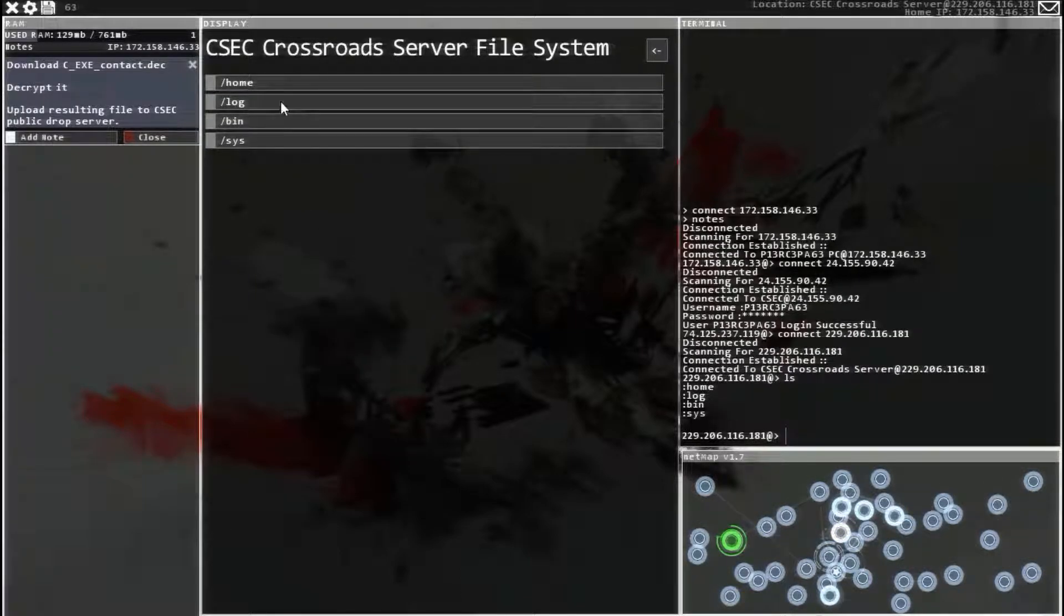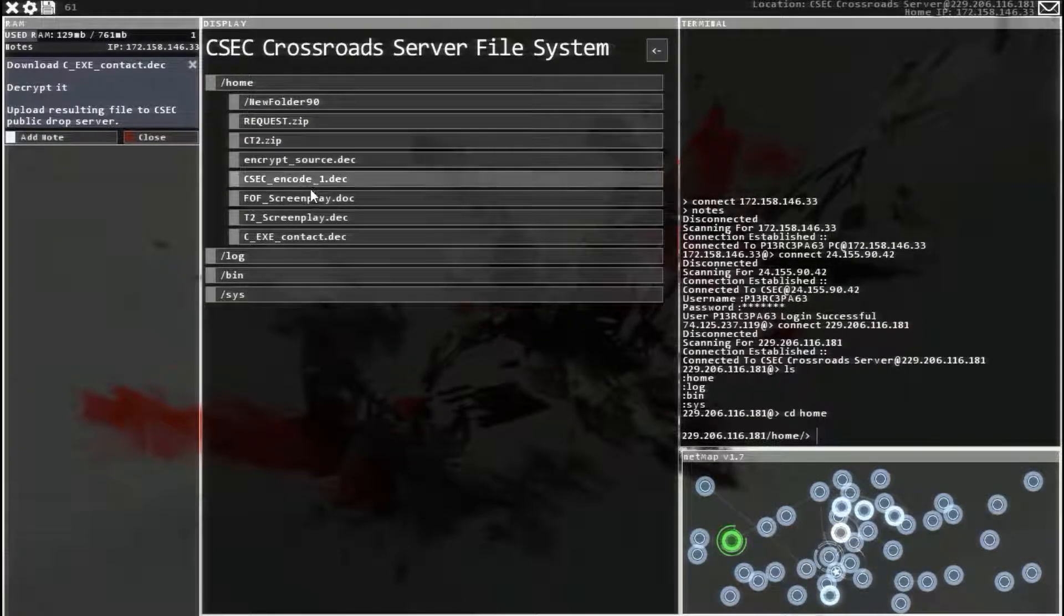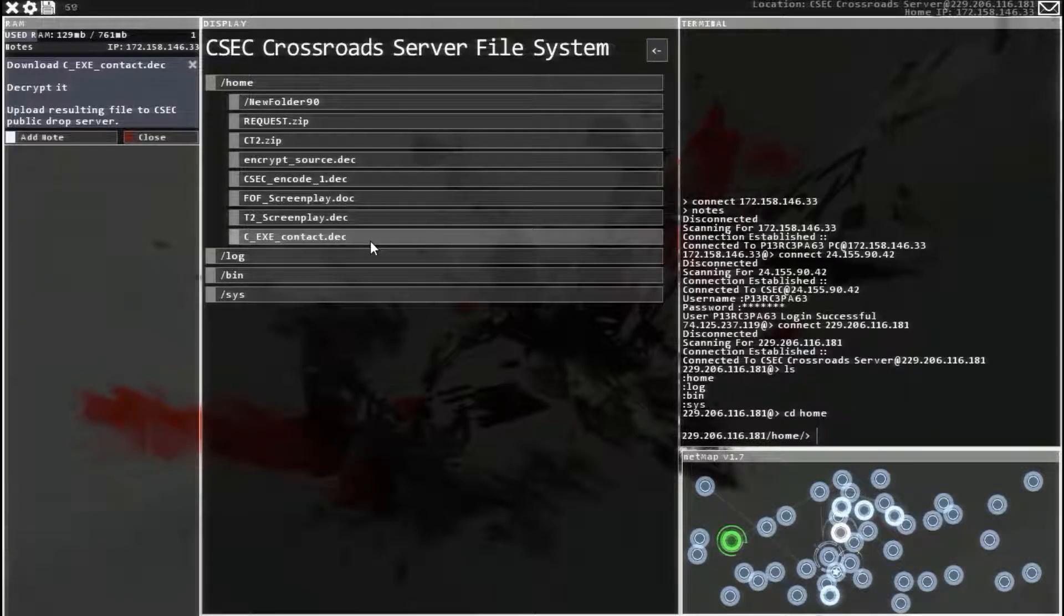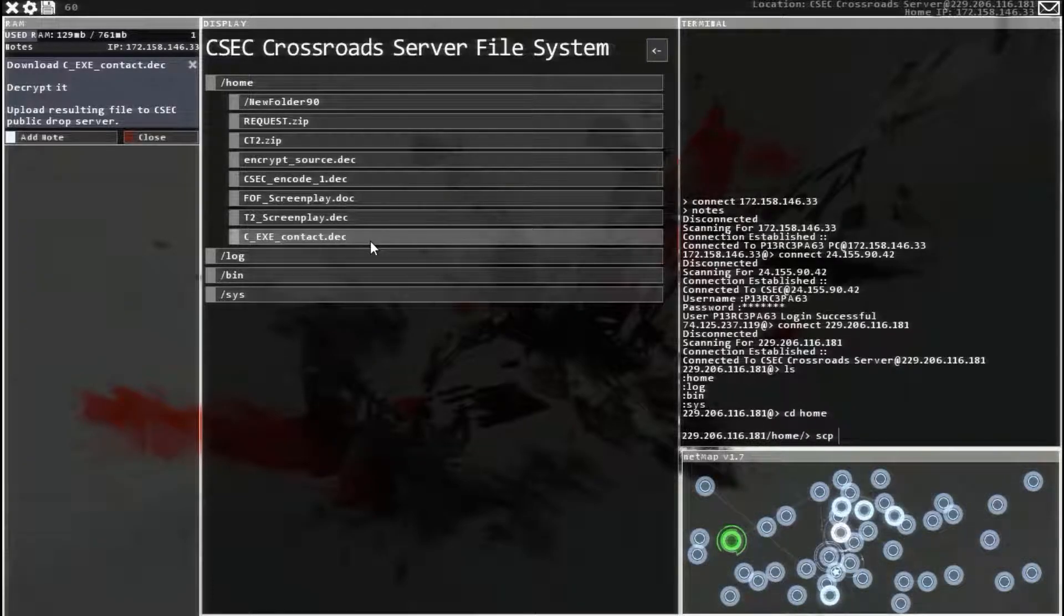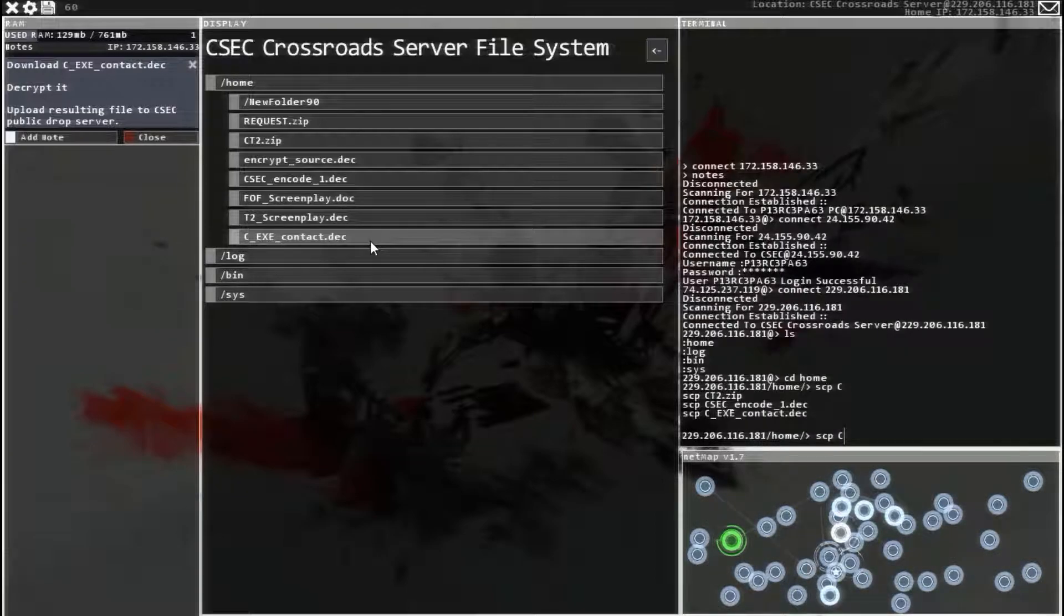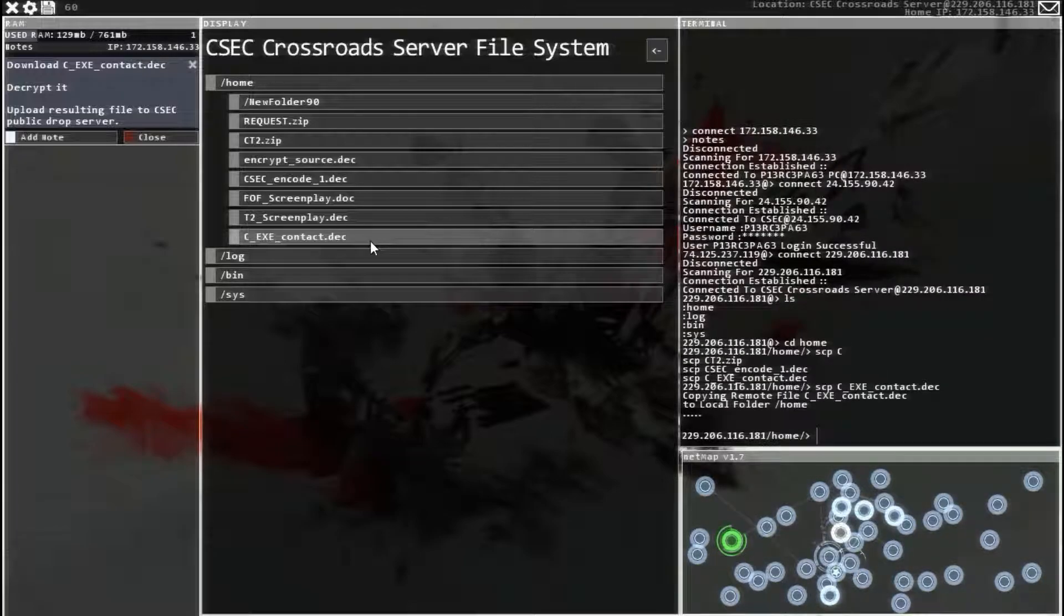View files, home, C, EXCcontact, contact.dec. So SCP, that thing, so C underscore that one. Download that.